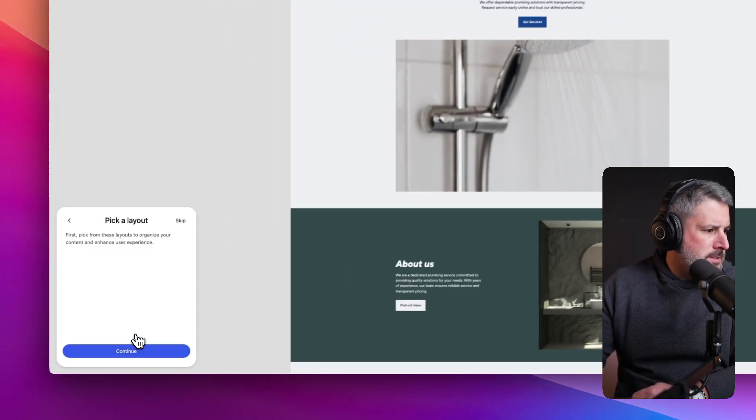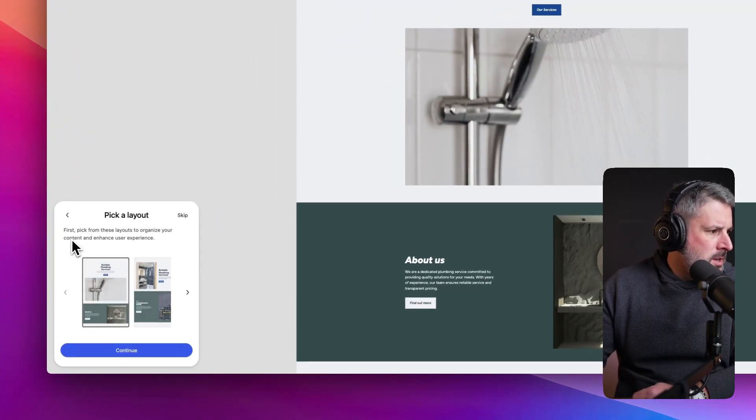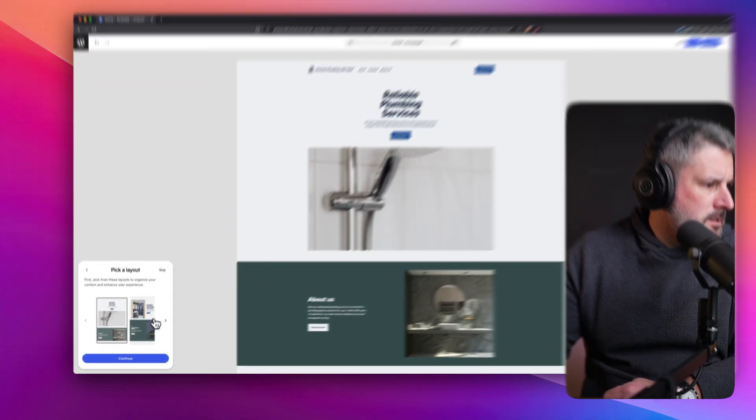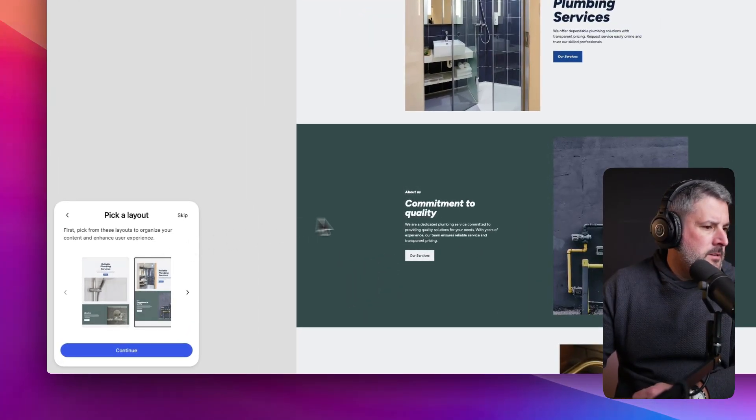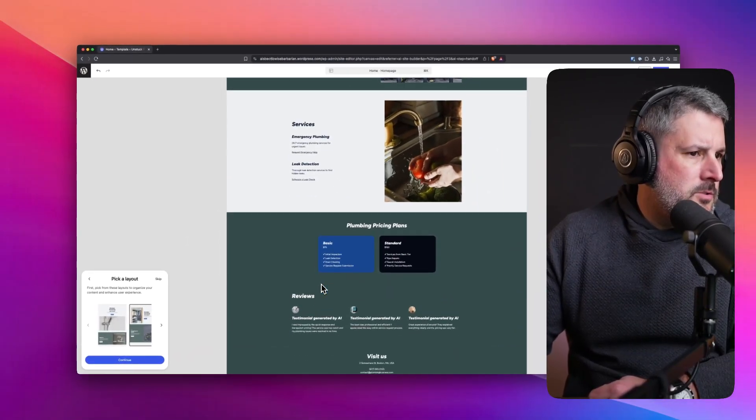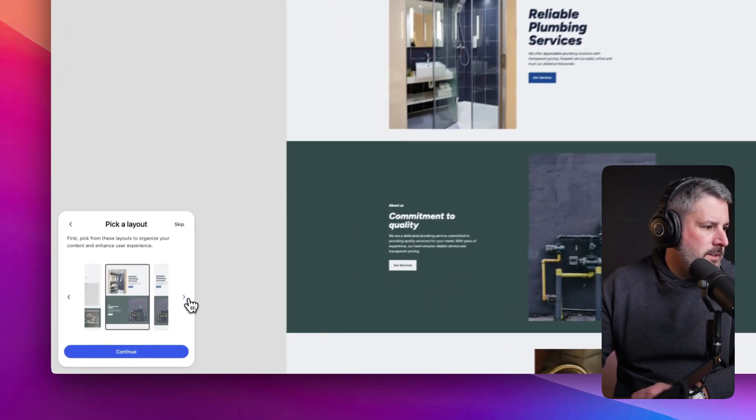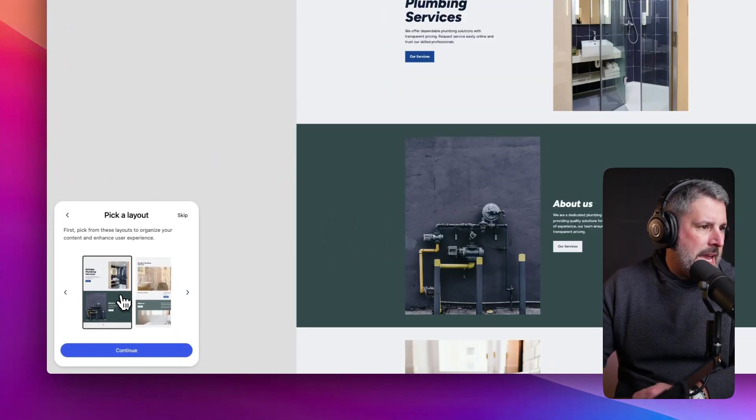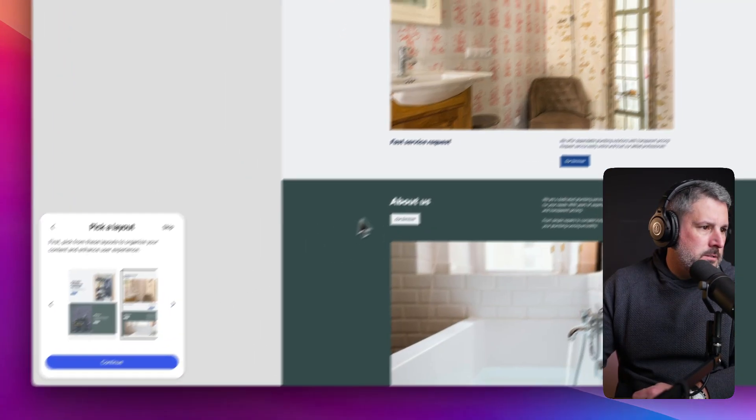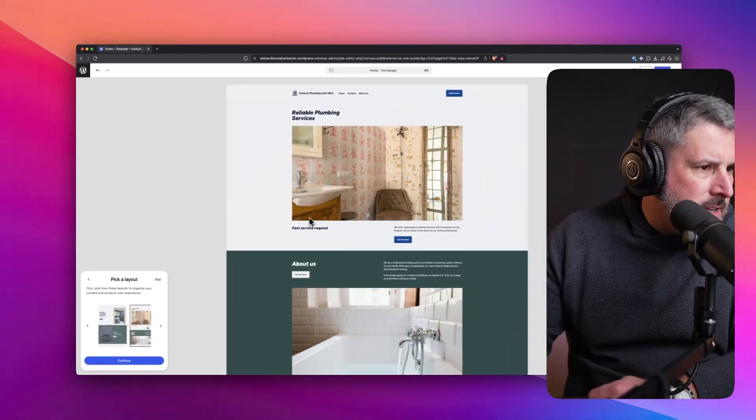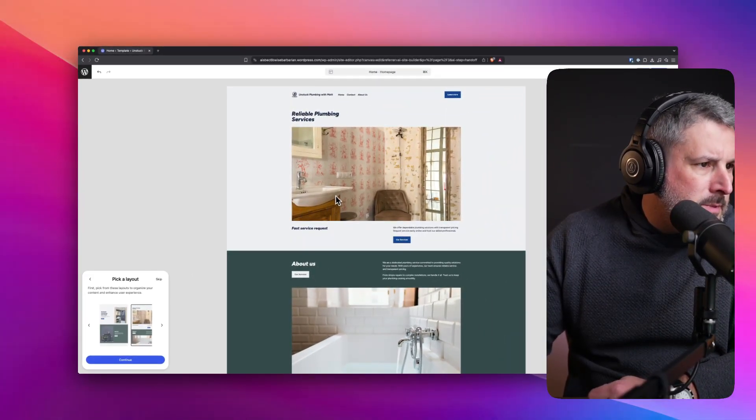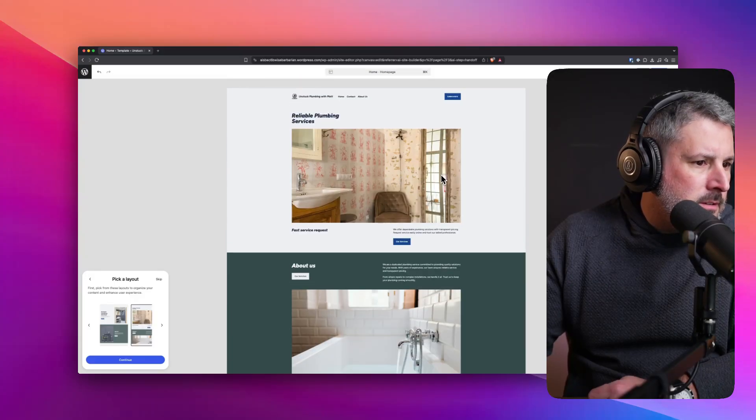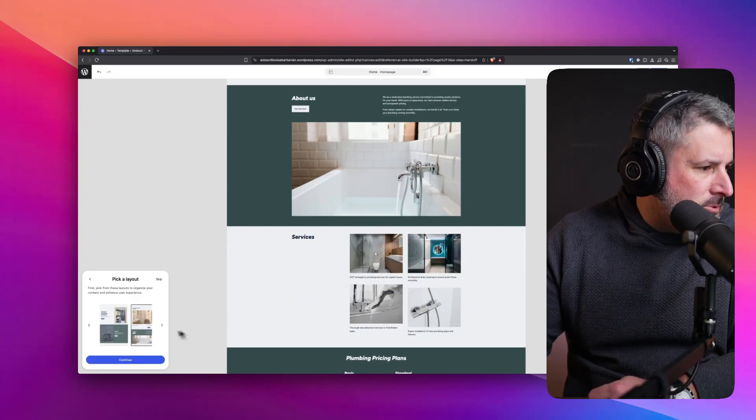It says continue. So let's do that right now. First pick from the layout, organization your content. So what happens? I click this. This is cool. I like the fact that we've got some very accurate default images. Is this AI generated? This image? I'm looking closely.